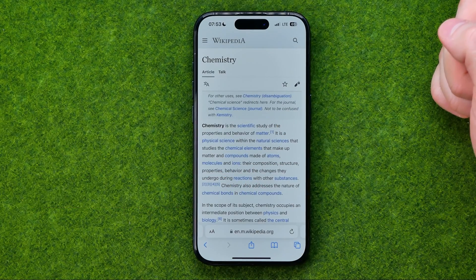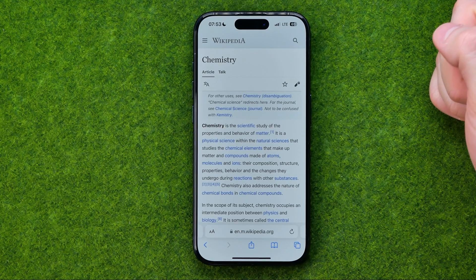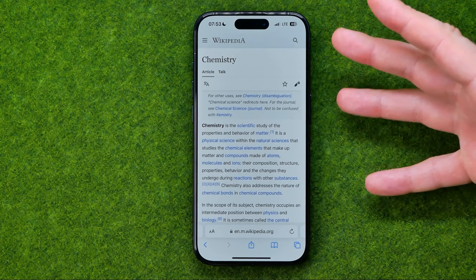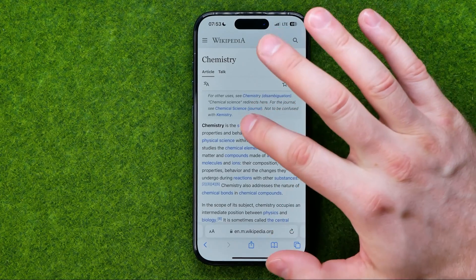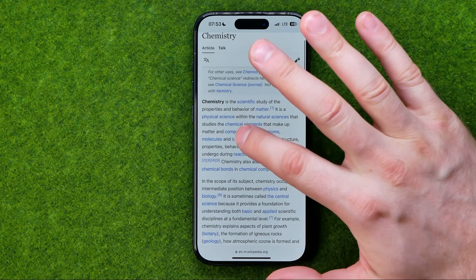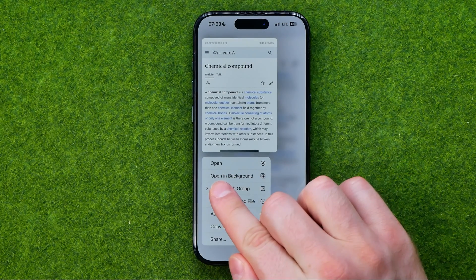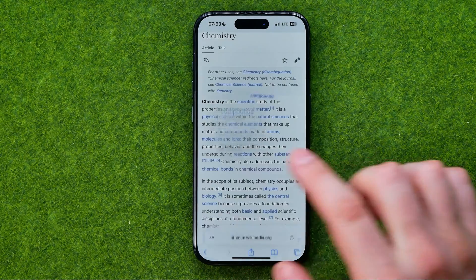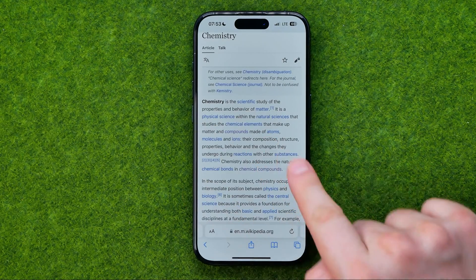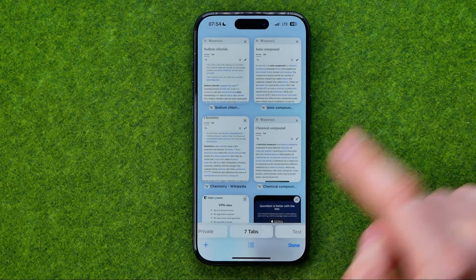I'm going to show you all the process from the beginning. First off, let me show you how we can open up a link in a new tab or in a background. To do that we just need to long press on any link. As you can see, it now says 'open in background', so we can tap on that link and it will be opened in the background.